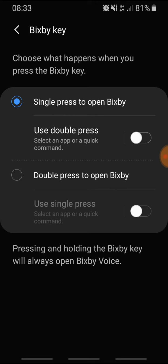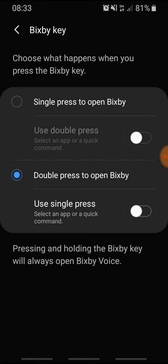Scroll down until you get to Bixby Key — it's in the upper menu, it's called Bixby Key. Press on it and switch to 'Double Press to Open Bixby.' This way, if you accidentally press the Bixby button, it will not activate the Bixby assistant.